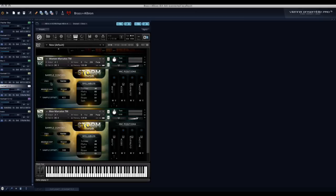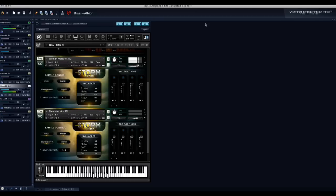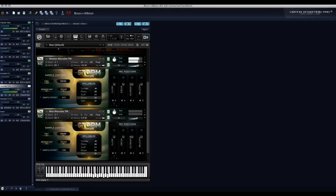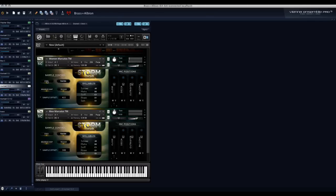Now, let's just listen to the Women Marcato with the Stacking button and Tighten button off. And now with the Stacking button on. Much thicker sound.